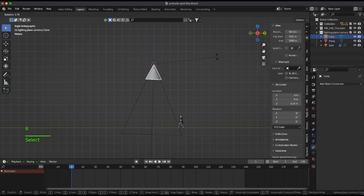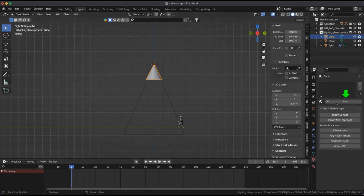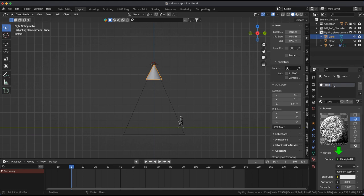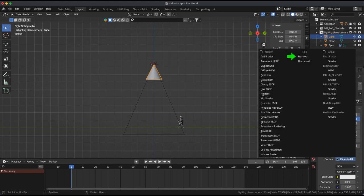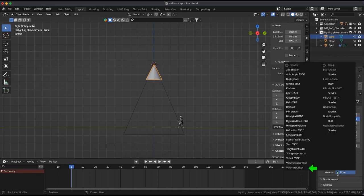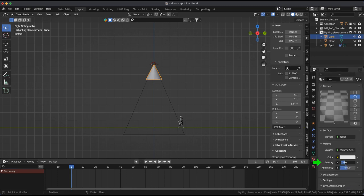Select the cone in the materials tab and change the surface to volume. Under volume choose volume scatter and set density to 0.15.